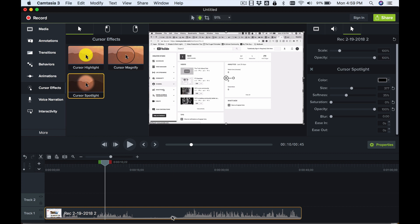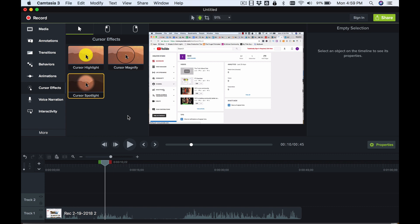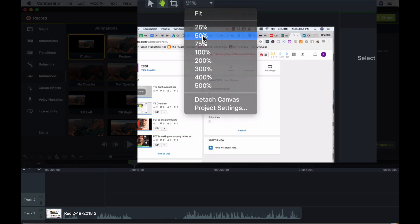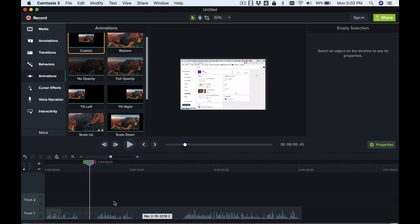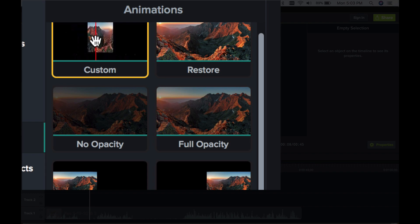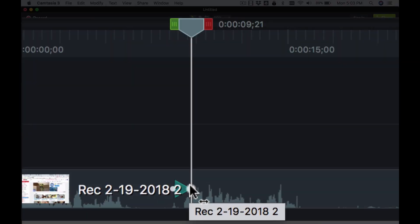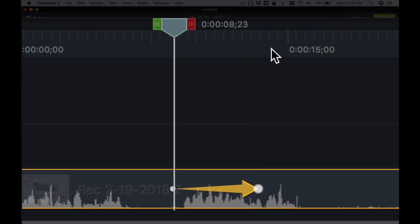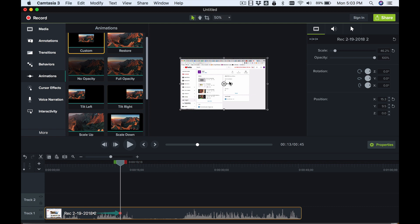Let's delete that and try a different effect — the zoom-in effect. I'll go over to animations and zoom the timeline out to have some space to work. We'll move the playhead to where we want the animation to start, choose a custom animation, and drop it onto the clip. This gives us an arrow showing what it looks like at the beginning and at the end of the animation. The beginning is fine where it is, so let's put the playhead at the end point.